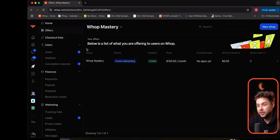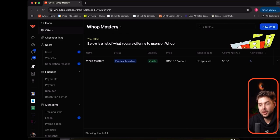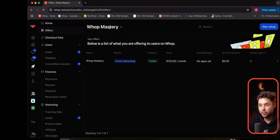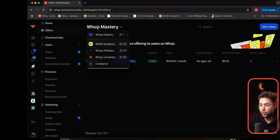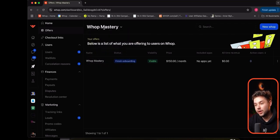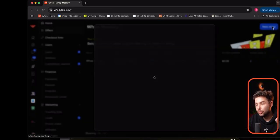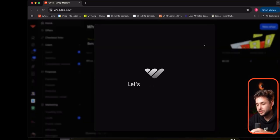All we have to do is make sure that we're on the organization. At WAP, we have organizations and then we have offers within that organization. This is going to be your organization level.